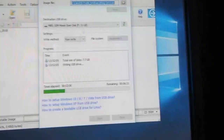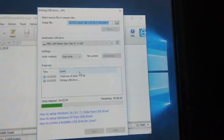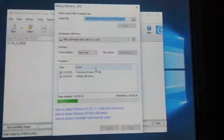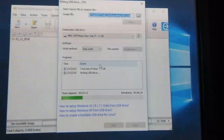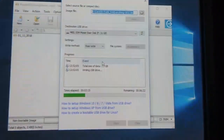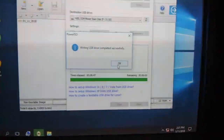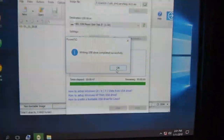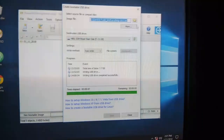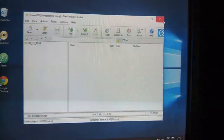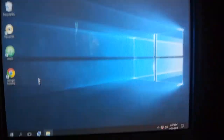It will take around five minutes so I will skip this part. After this we are going to install it. We have successfully created our bootable USB. Now we will go to our BIOS and set the USB to first boot.